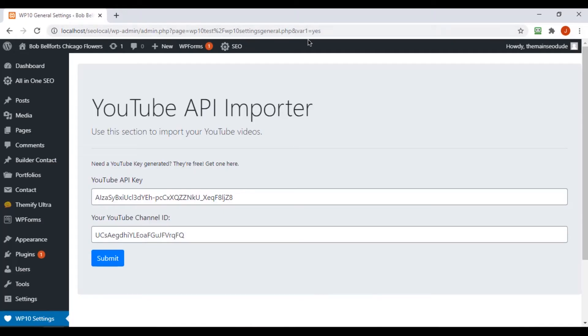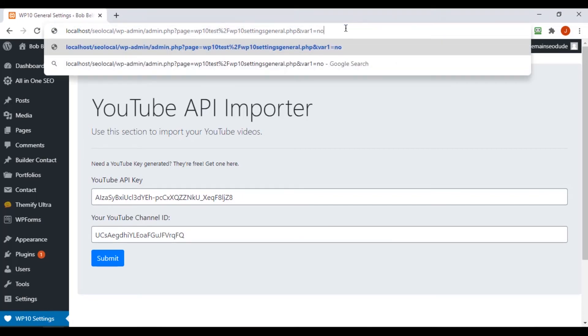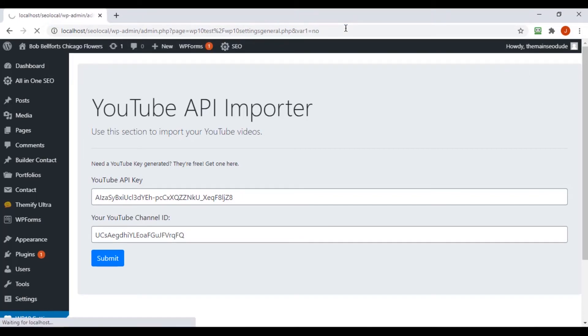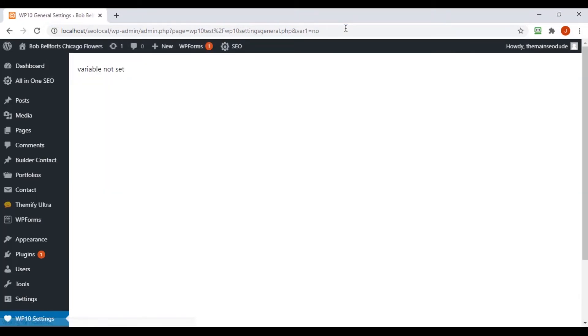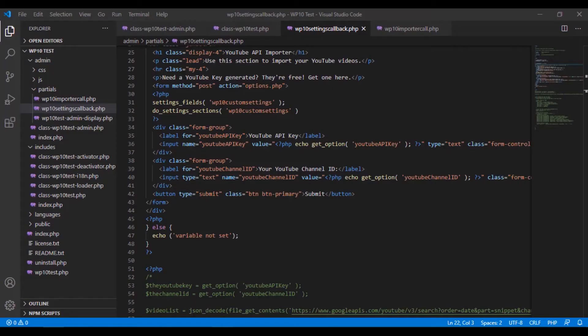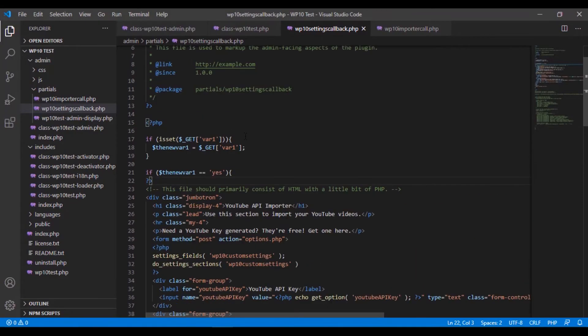And so if we have it say anything else, even if it's available and it says anything else, it'll just say variable not set, because we made it need to equal yes.